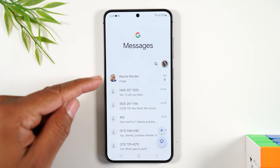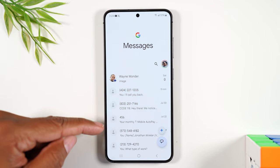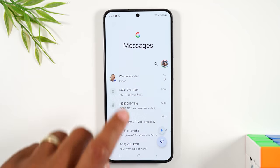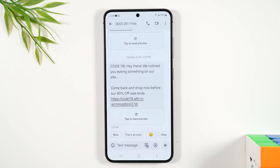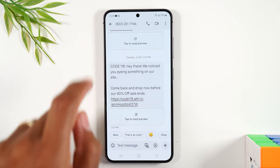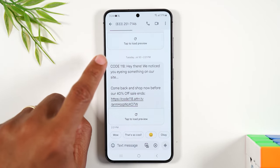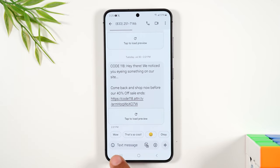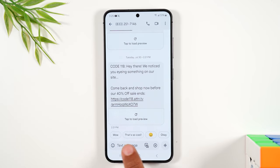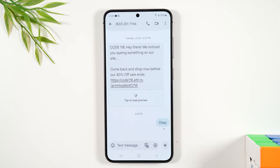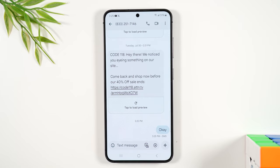You'll see any text messages that have been sent to you. If you want to read one, you'll simply tap on the message and you'll see the phone number of who it's from and what the message says. You'll also see some suggested responses that you can simply tap and it'll automatically send those responses.